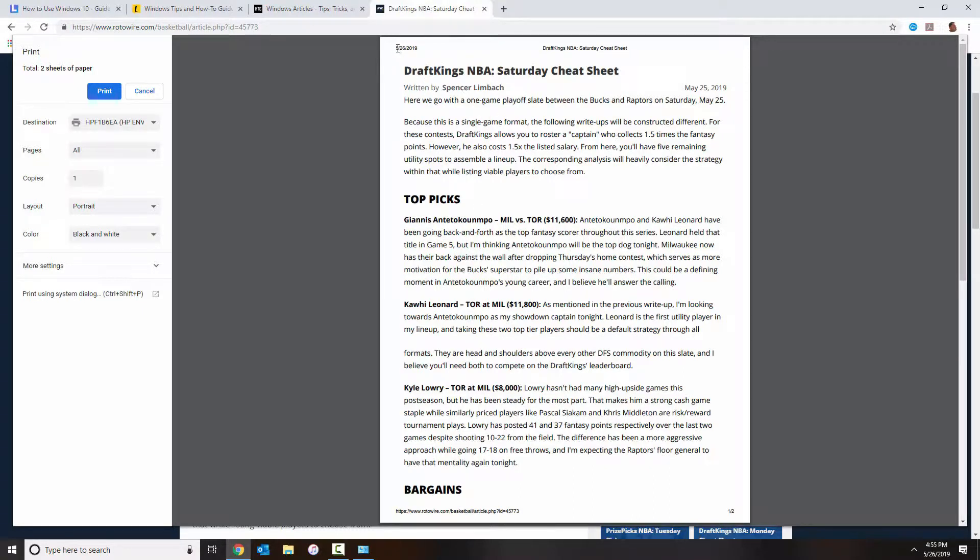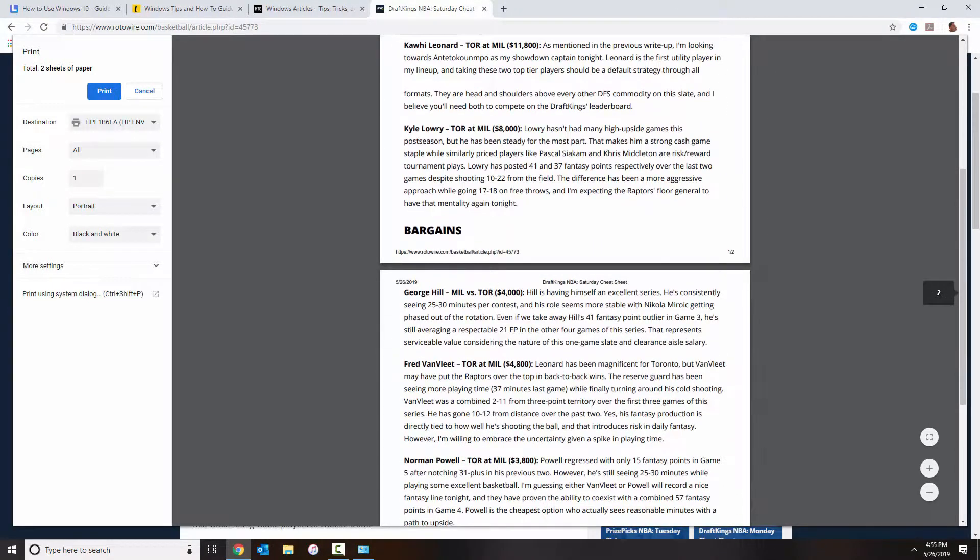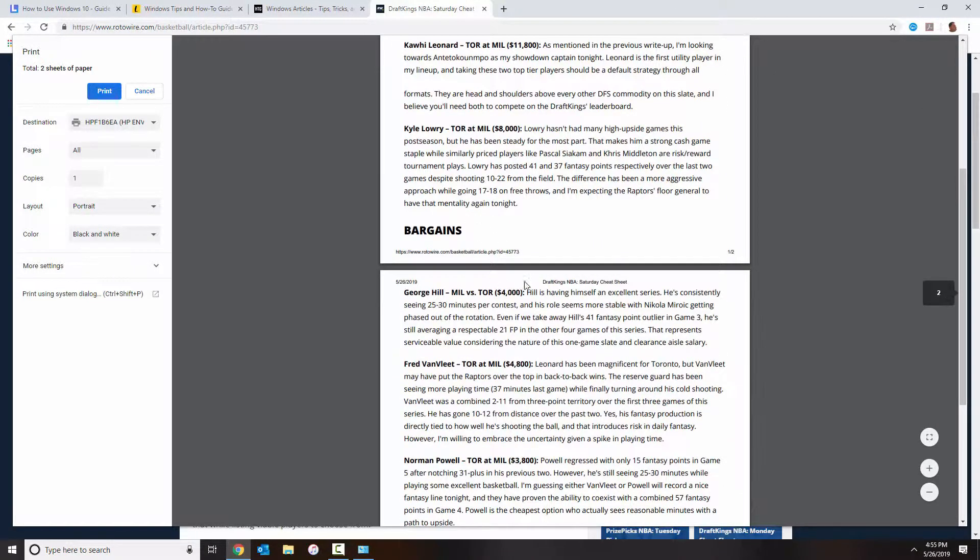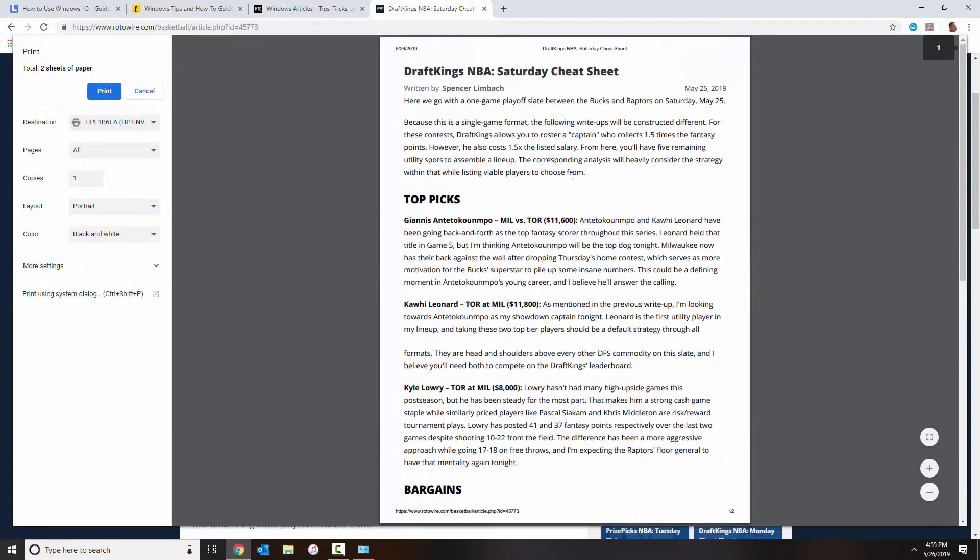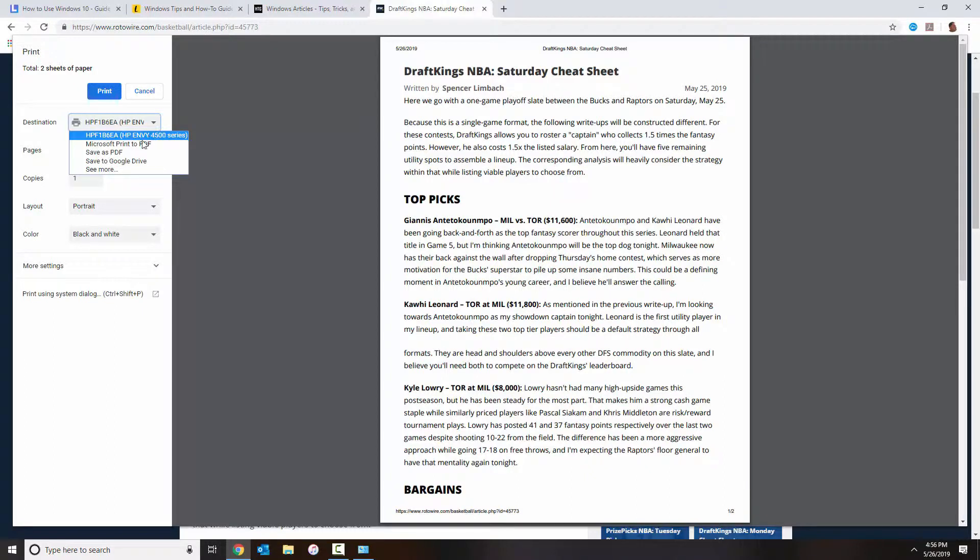So as long as you have the preview here on the right side, that means that whatever you see here is what's going to save as a PDF. So in here I have my regular printer. I'm not going to select that.